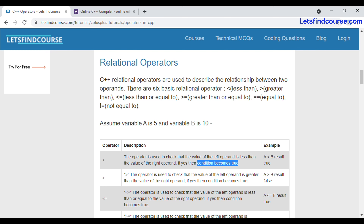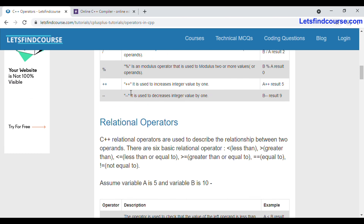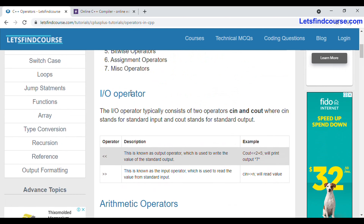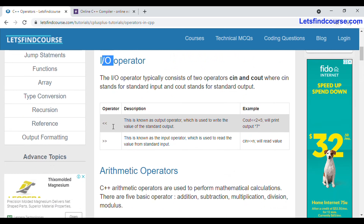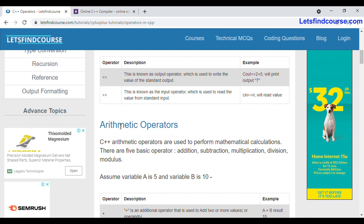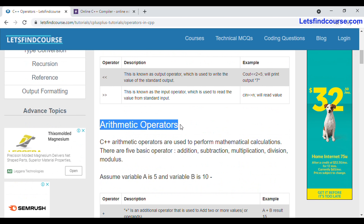Hello guys, welcome back to the channel. In today's video we are going to see relation operators in C++. In our previous videos we have seen what is IO operator and what is arithmetic operator.